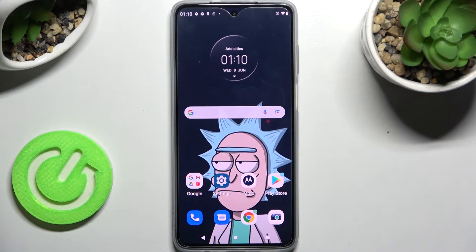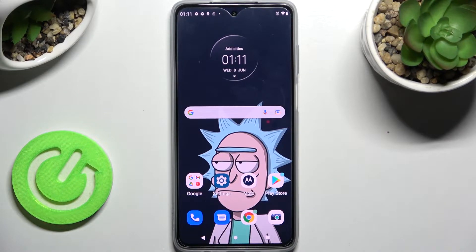Hi, in front of me is the Motorola Moto G52 and today I would like to show you how you can set up an alarm clock on this Motorola.